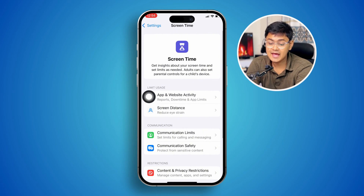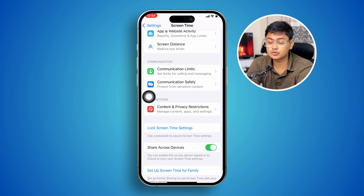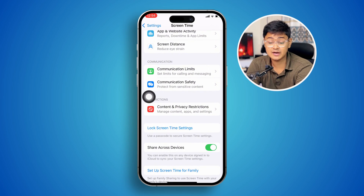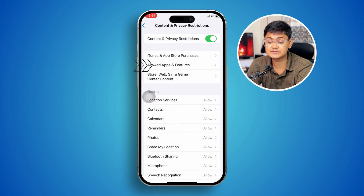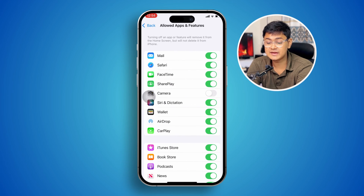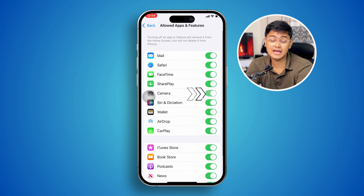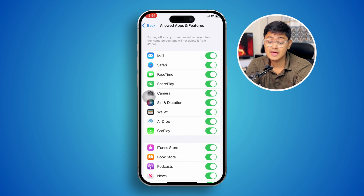Open Screen Time, scroll down, and tap Content and Privacy Restrictions. From there, select the option called Allowed Apps and Features and make sure to enable the Camera.